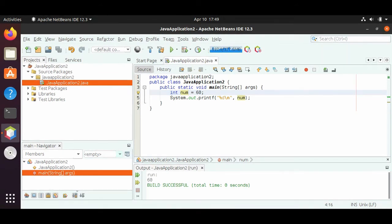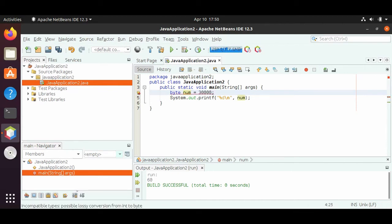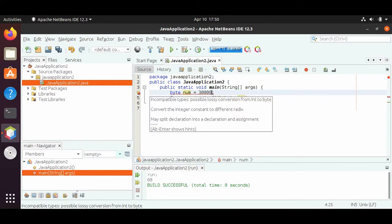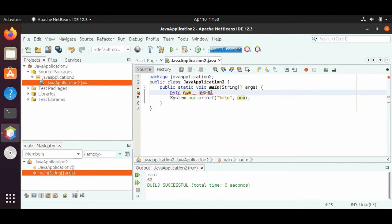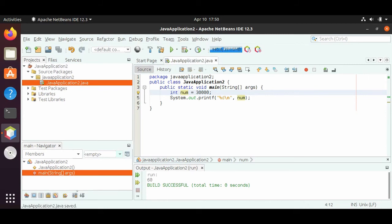Let's see what happens if we make a byte number that's 30,000. We get this error right here — it says incompatible types, possible lossy conversion from int to byte. It's pretty much saying this number is too big to be a byte. So instead of using a byte, we can use an int, and now the error disappears. We can run it and we get 30,000.